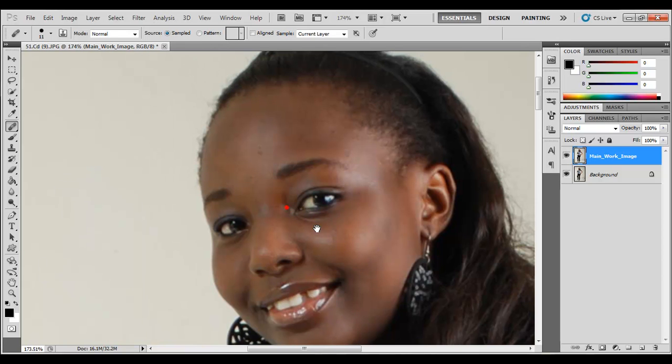You can zoom in, drag, so that you can have a proper look at the image as you work.